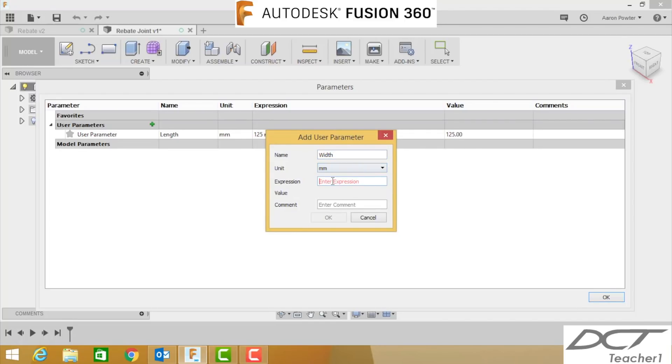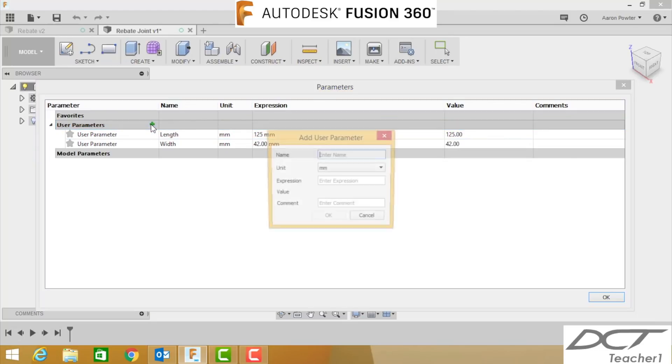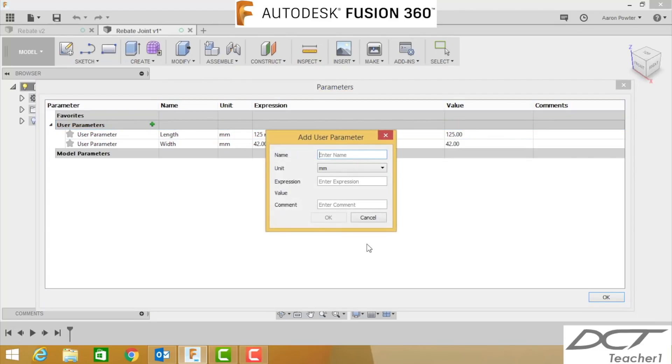Now we're going to create another one and this is called thickness and this one here is going to be 19 millimeters. This may be a bit of a pain to set up at the start but as you get going you'll find it very useful and it's really quick to model stuff.